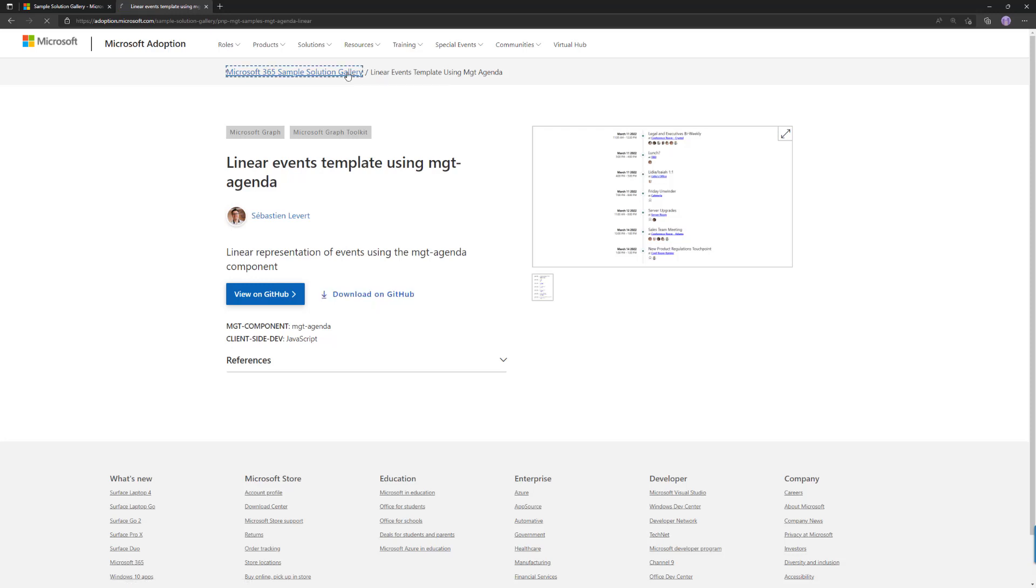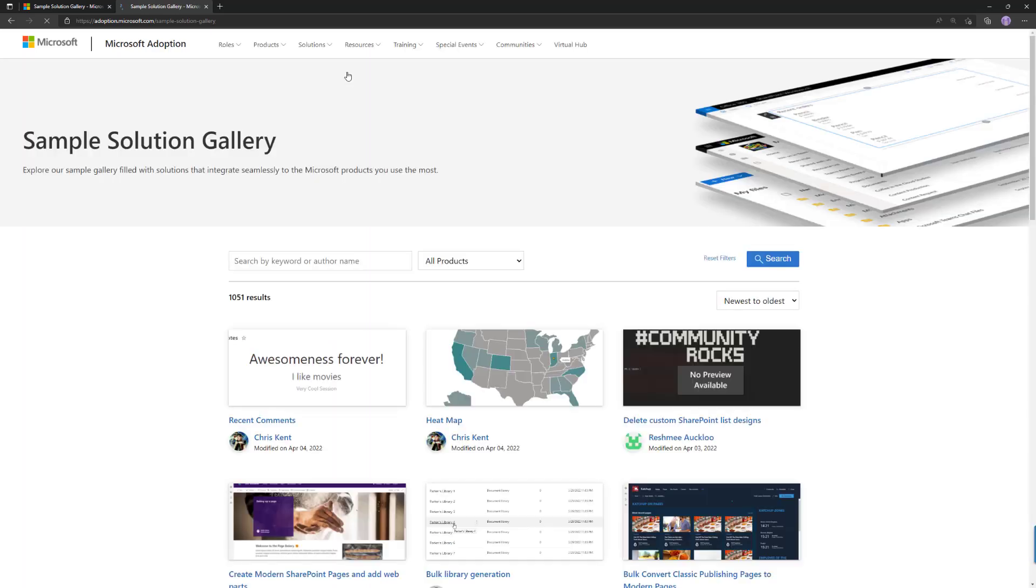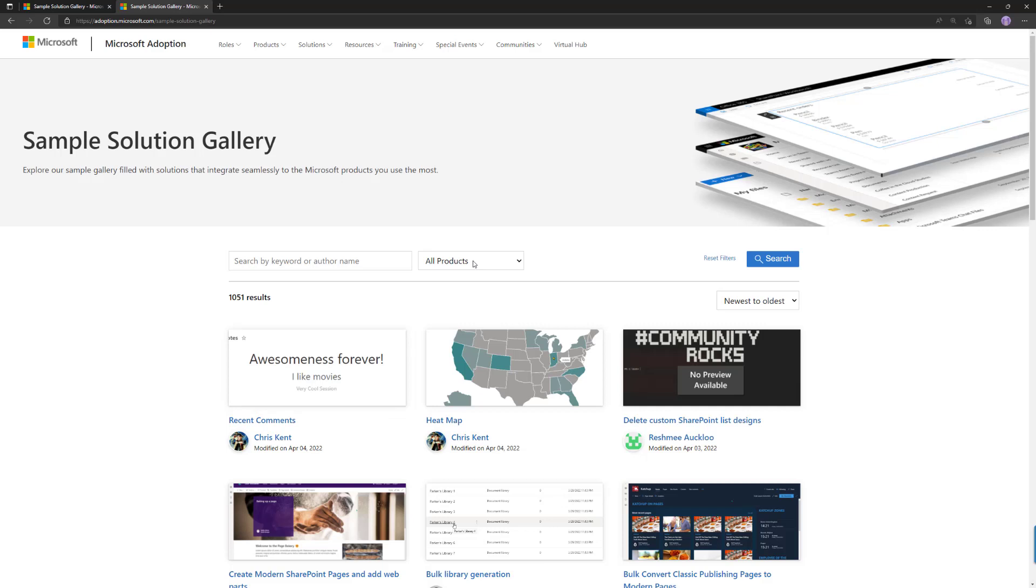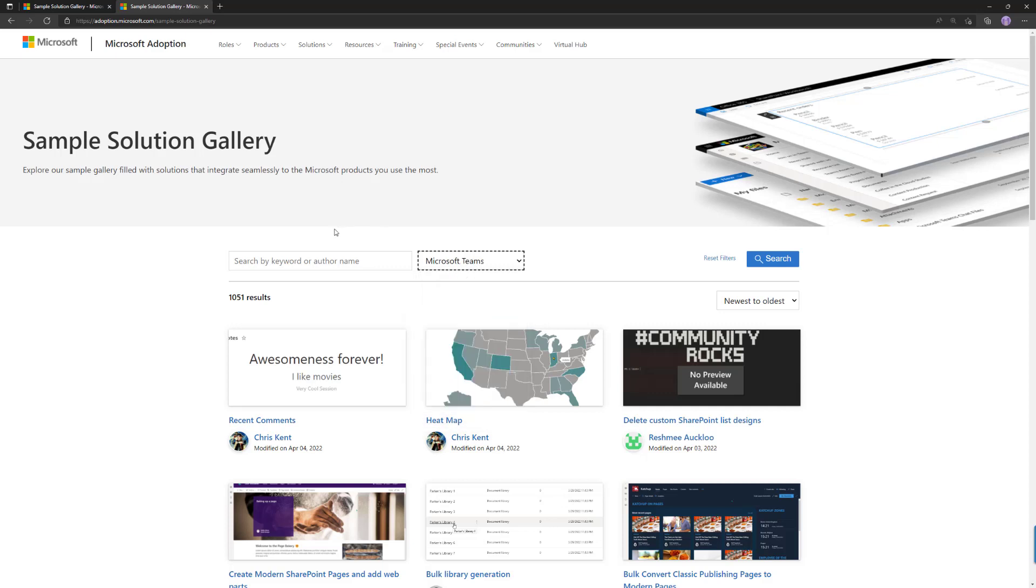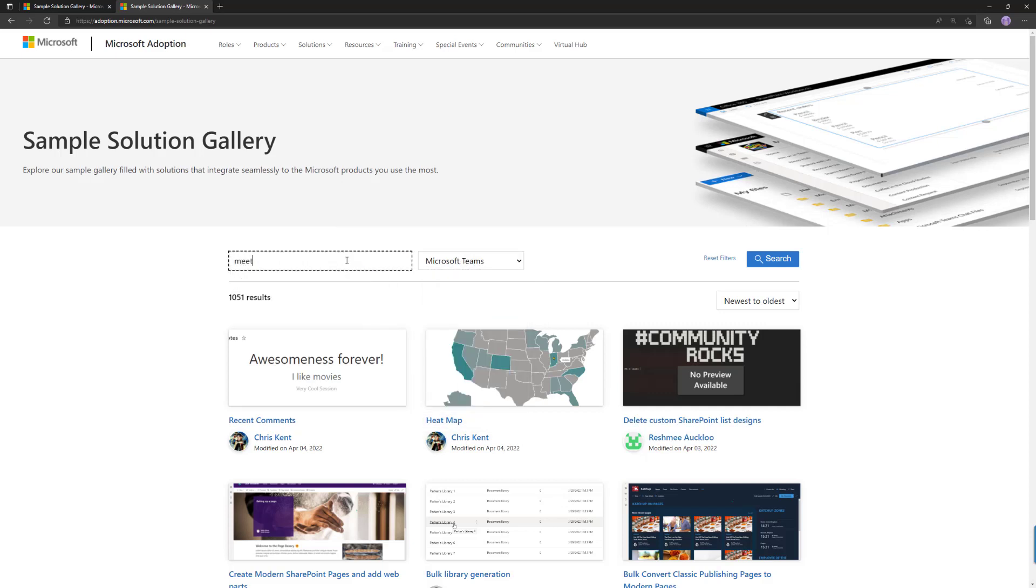Alternatively, you can of course use other search criteria to find what's relevant for you. So now if you go back to the front page and I'm interested in finding a meeting app sample for Microsoft Teams, I can filter the selection on Microsoft Teams and say 'meeting.'